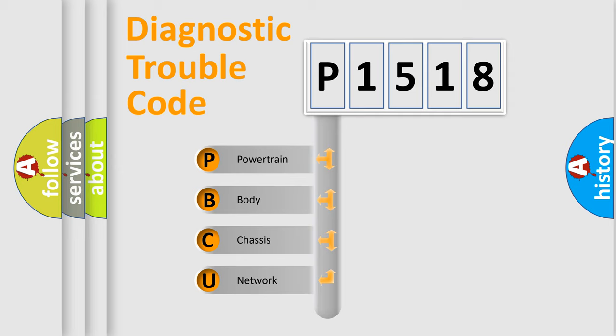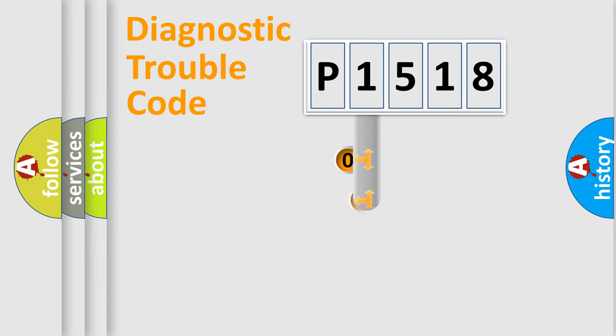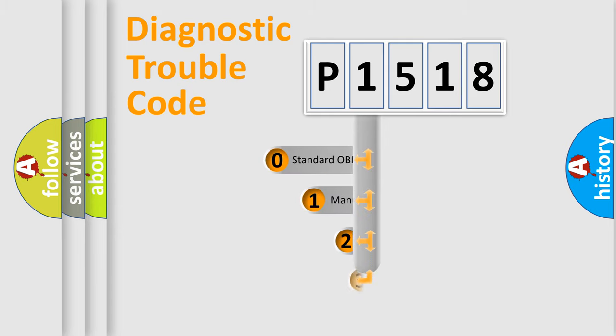We divide the electric system of automobile into four basic units: powertrain, body, chassis, network. This distribution is defined in the first character code.